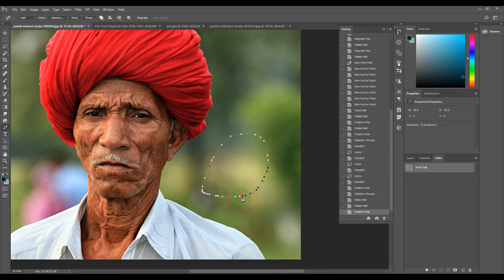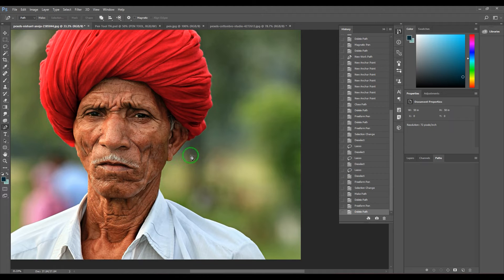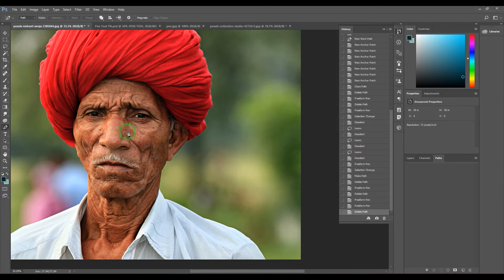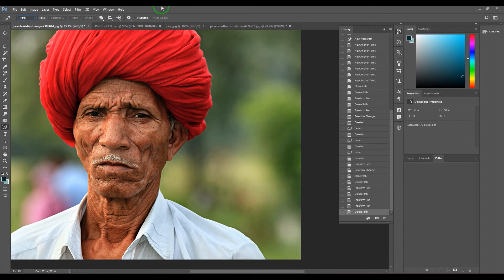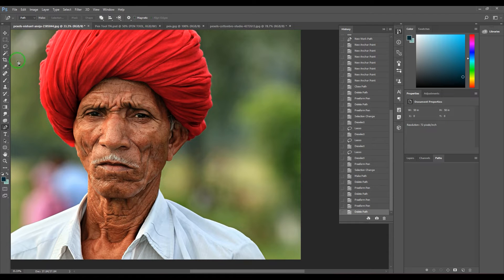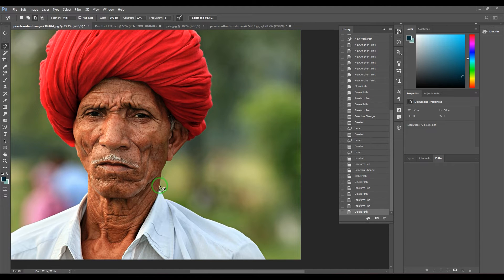The freeform tool is best suited for drawing free shapes or writing something. There are options here which are explained in my pen tool video — I'll share the link in the description. One option not covered there is Magnetic. If you're aware of the magnetic lasso tool, there's a similar option here with width, contrast, and frequency settings.